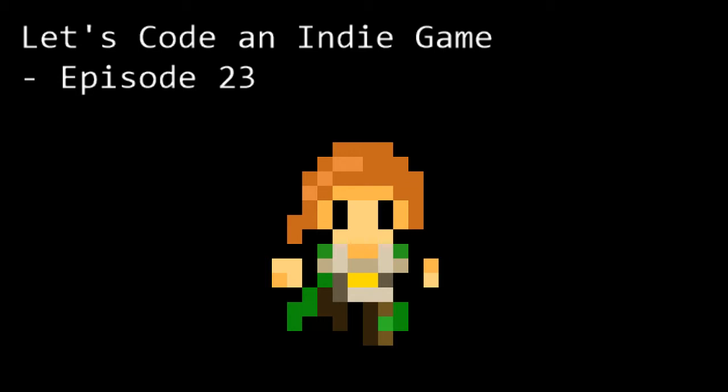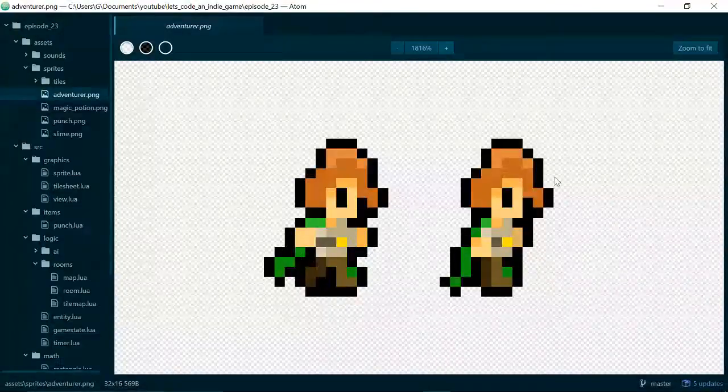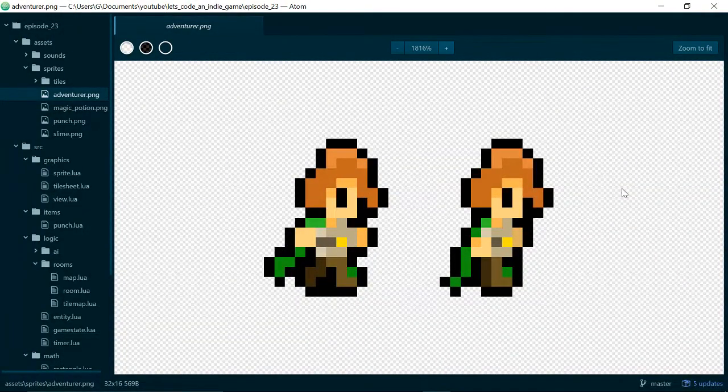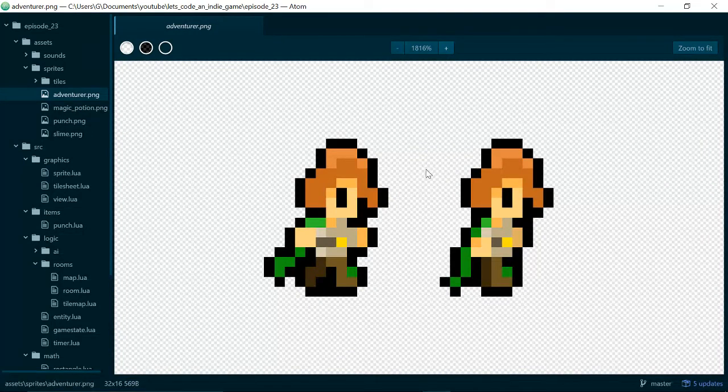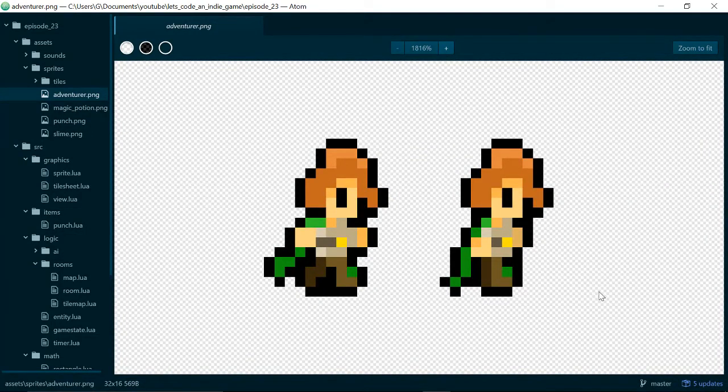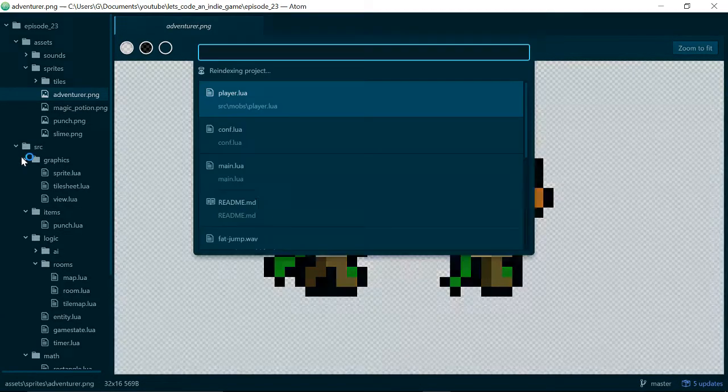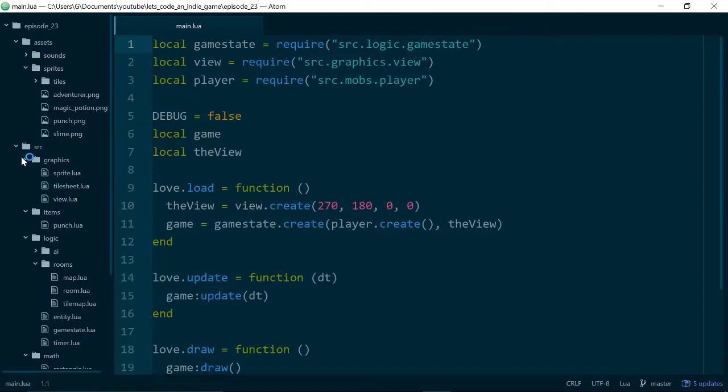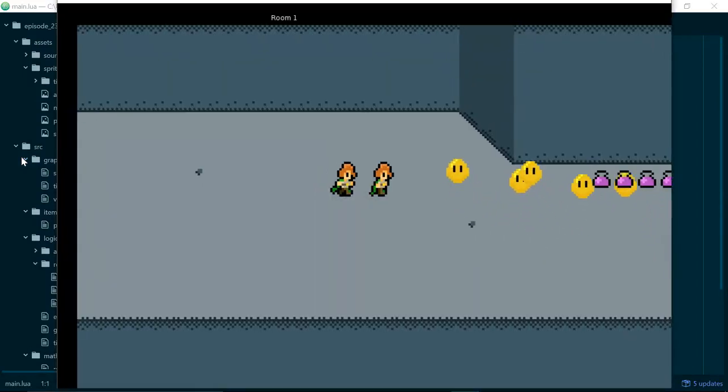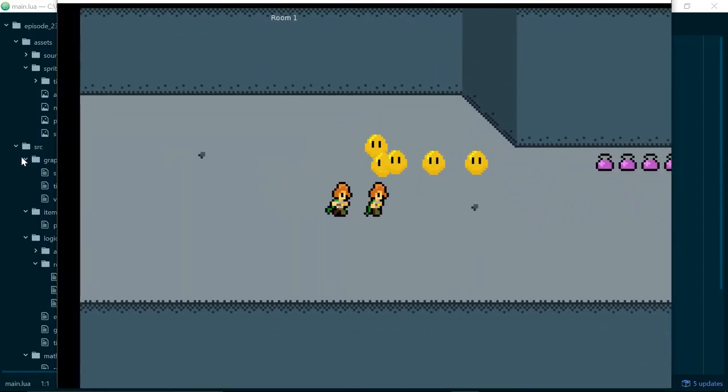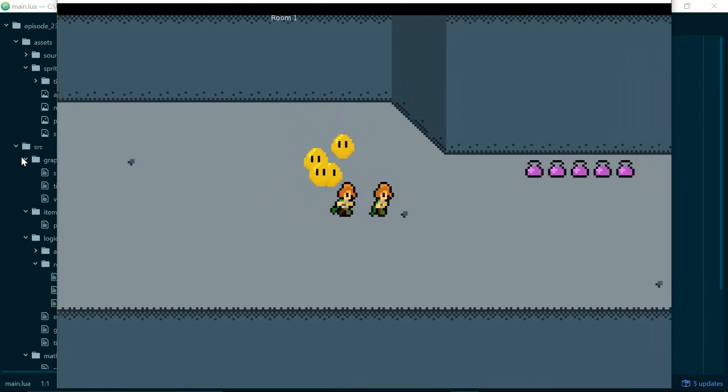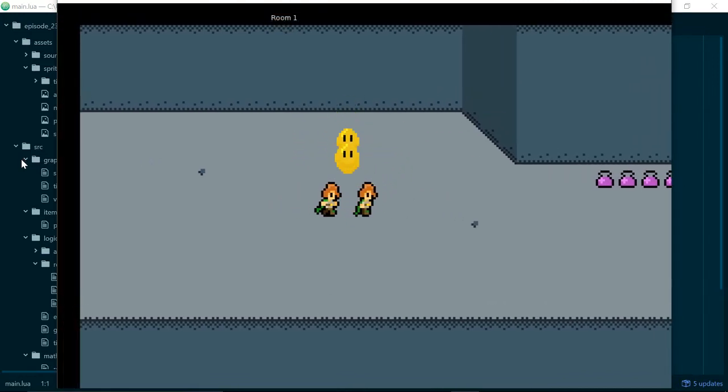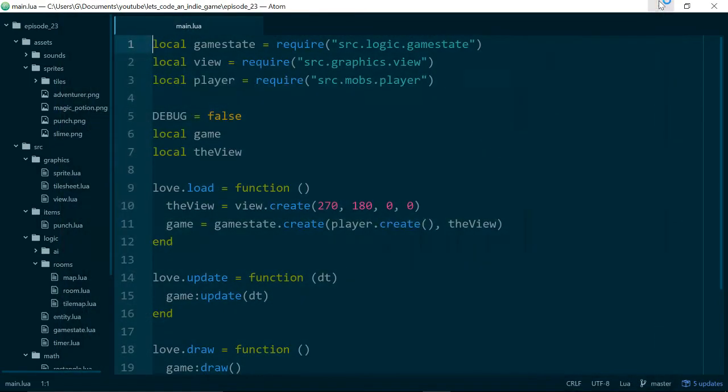So the first thing to notice, there we go, bring up the screen. The first thing to notice is that we've added a second image to our adventurer sprite. So if I run the game, I just open main.lua. If we run the game, we can see that we now have two slightly different adventurers moving around when we move our adventurer around the screen. And this is because we're going to use these two images to animate one image.